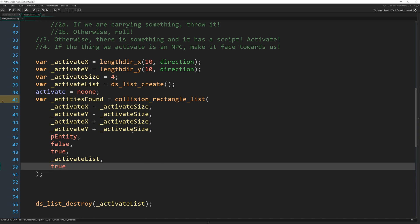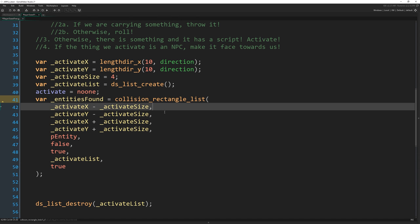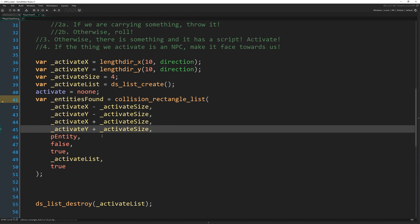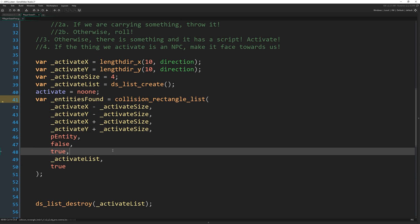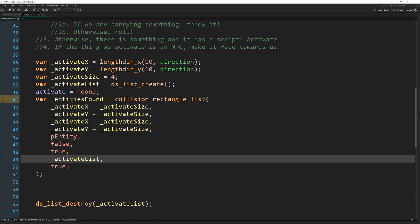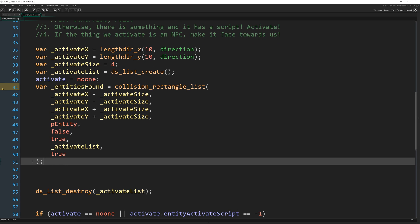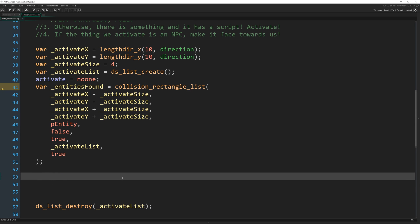Okay. So take a moment to make sure all of your commas are in place on the end of each one of these arguments and not on the end of the last one. And then make sure your bracket and your semi colon is here at the end. So now we've got all those IDs in a list, we need to go through that list and find which entity is the one we want to activate if any of them.